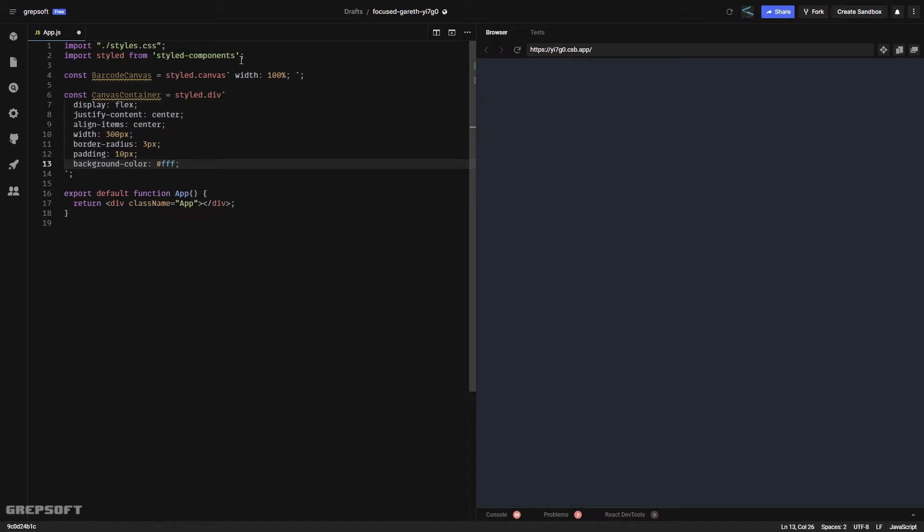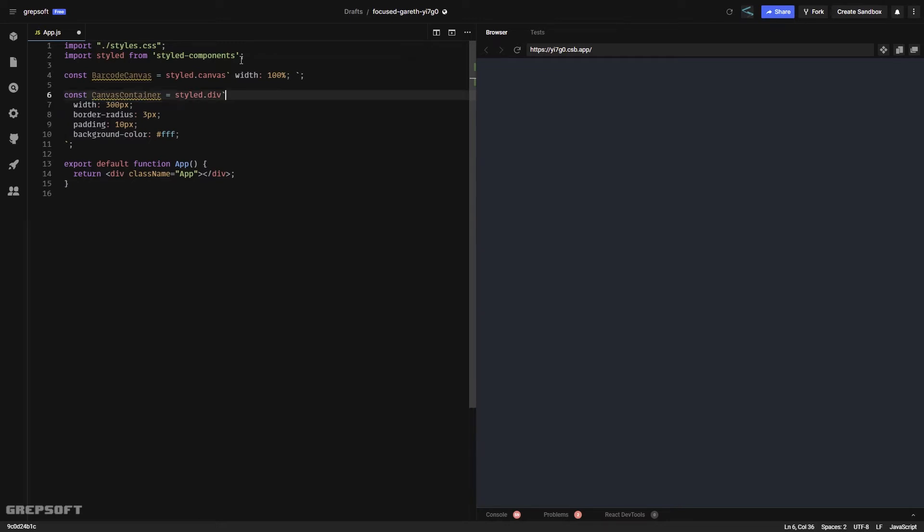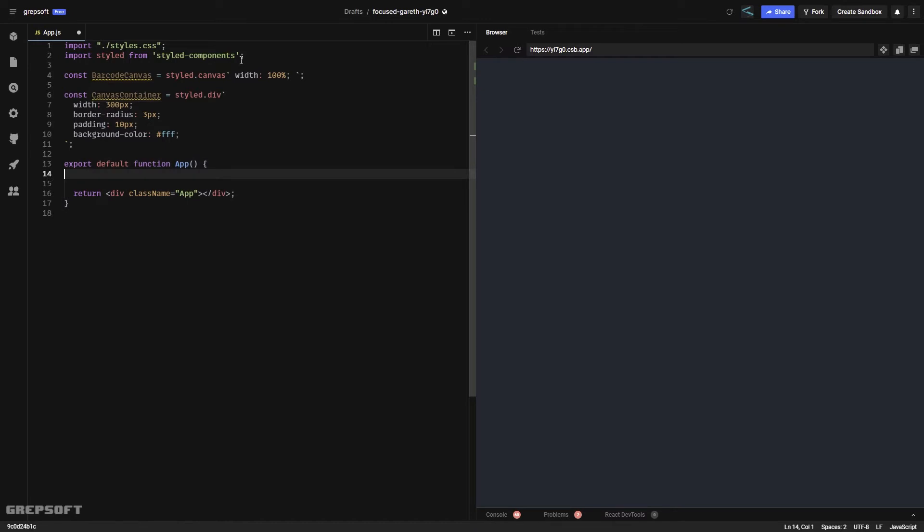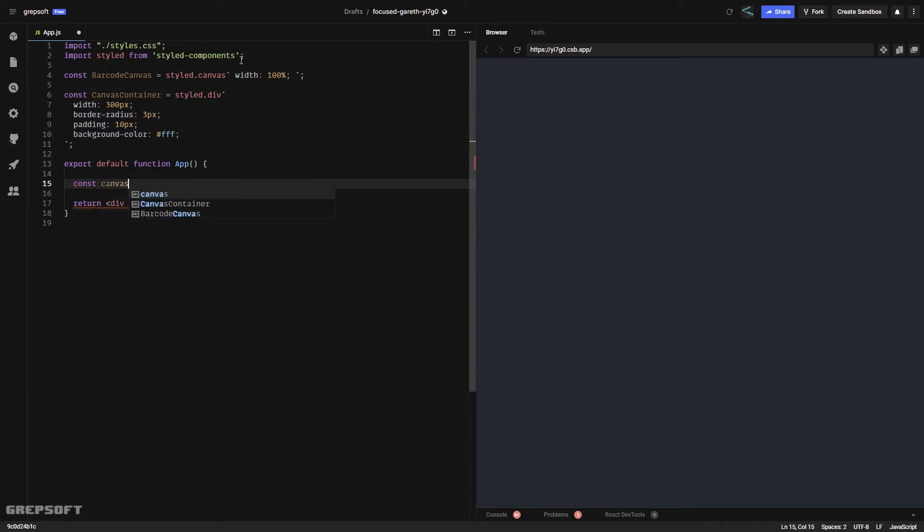Now that we have the canvas, we don't need this flex stuff on this one. We can come over here and start doing the magic. The first thing I'll do is create a reference so we can reference the canvas.